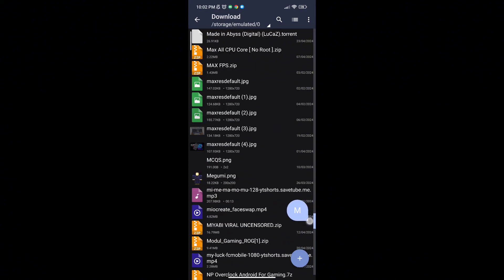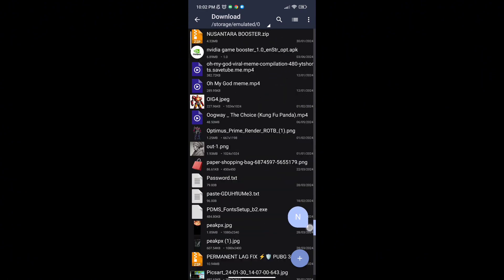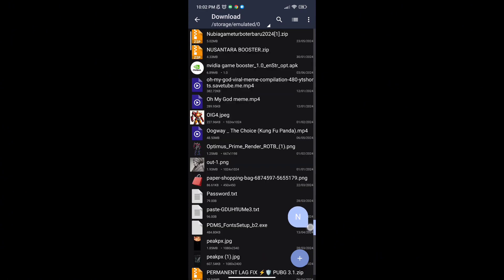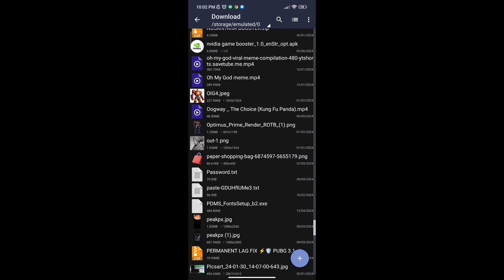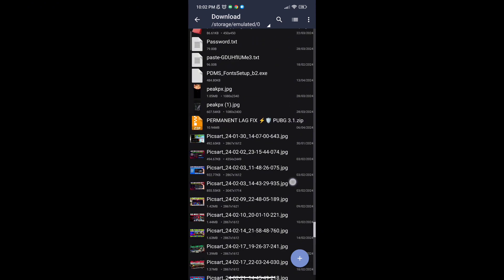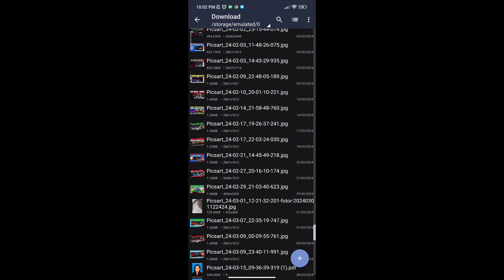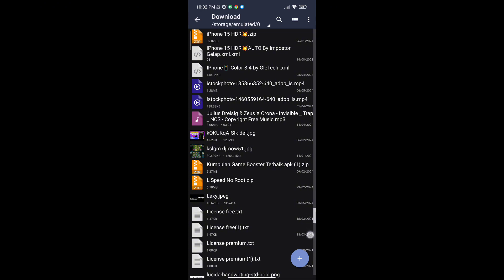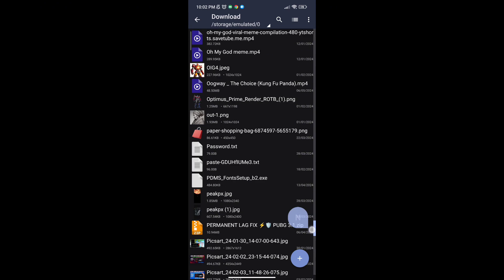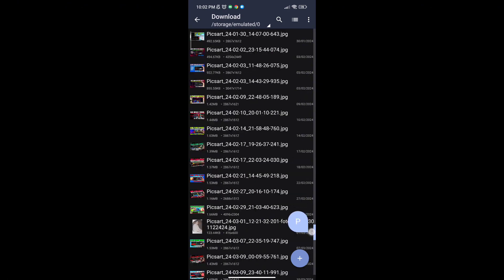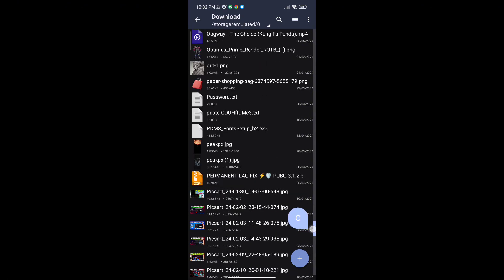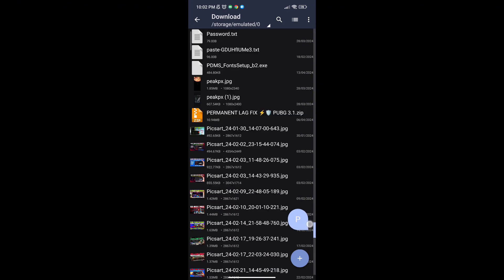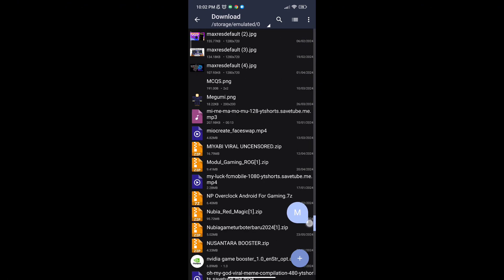First, download the game booster from the description. After downloading, install it, then open the app. You will see a lot of options to increase gaming FPS in any Android — follow me as I am doing and get the maximum FPS.